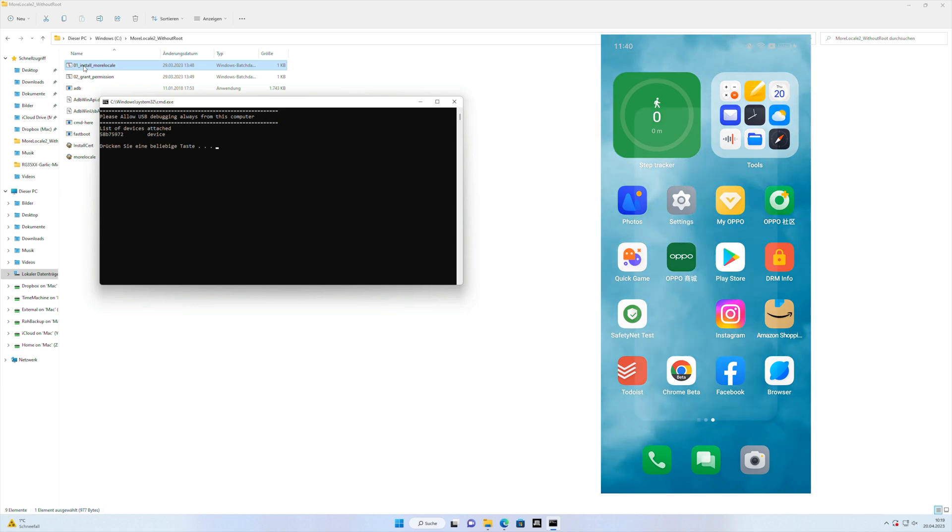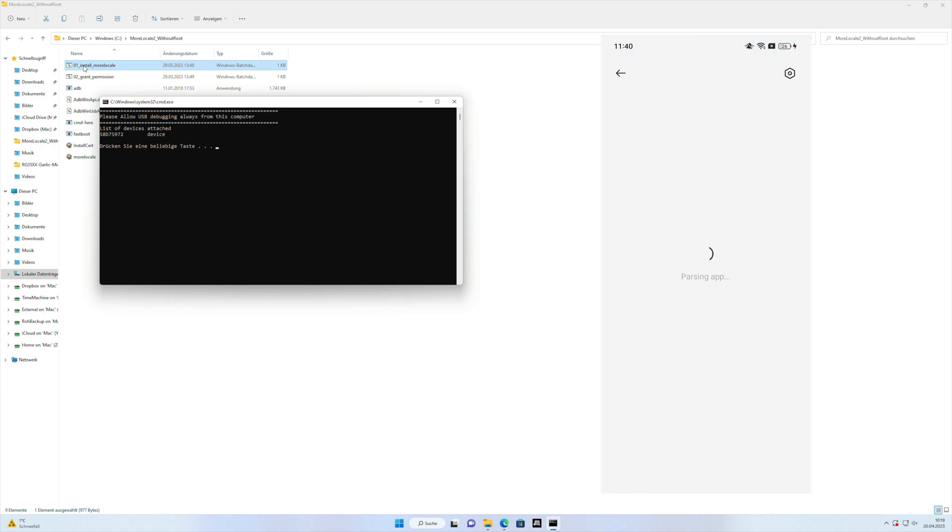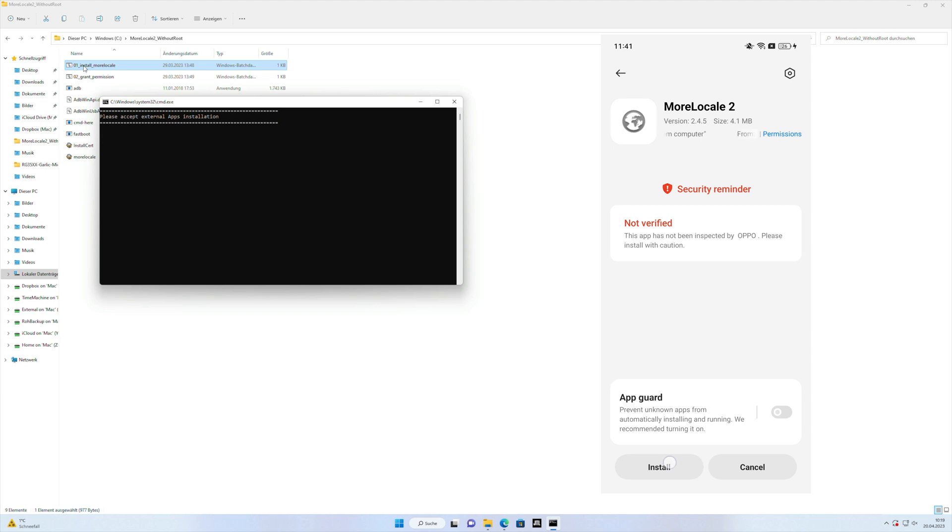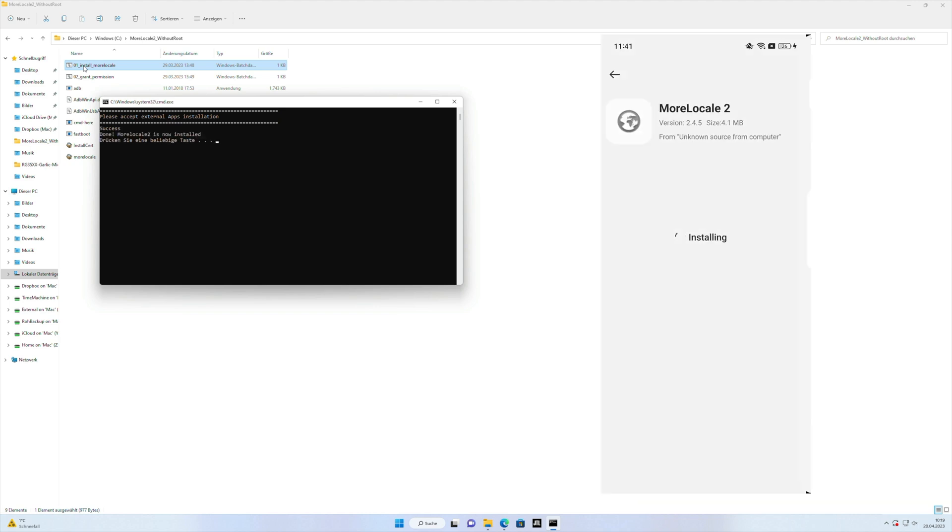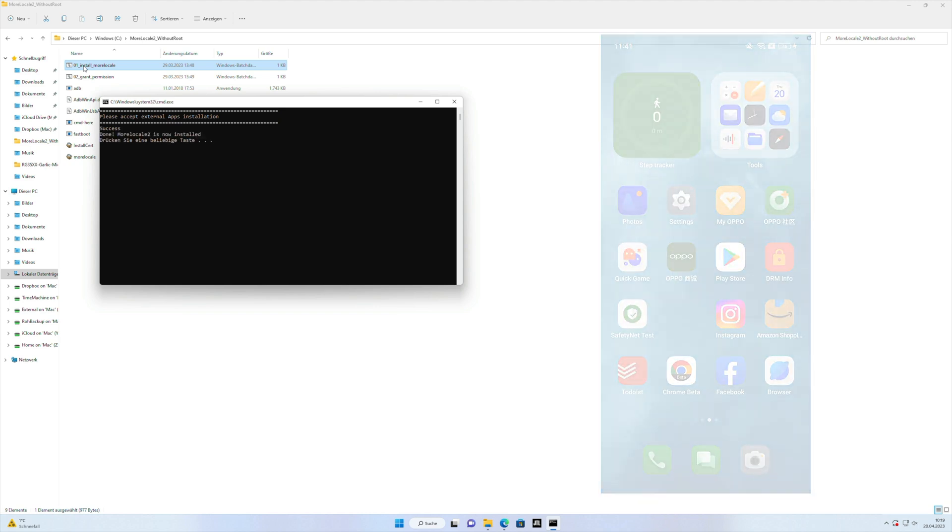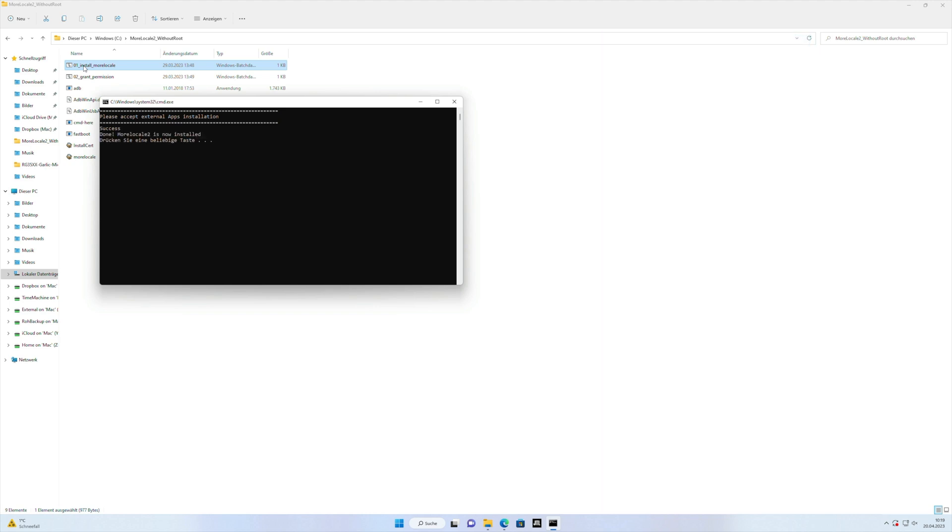If it doesn't pop up just unplug the USB and start the script again, usually it will pop up the second time. What happens now, MoreLocal 2 will be installed on the device, you install it here with the message and then it's on your device.